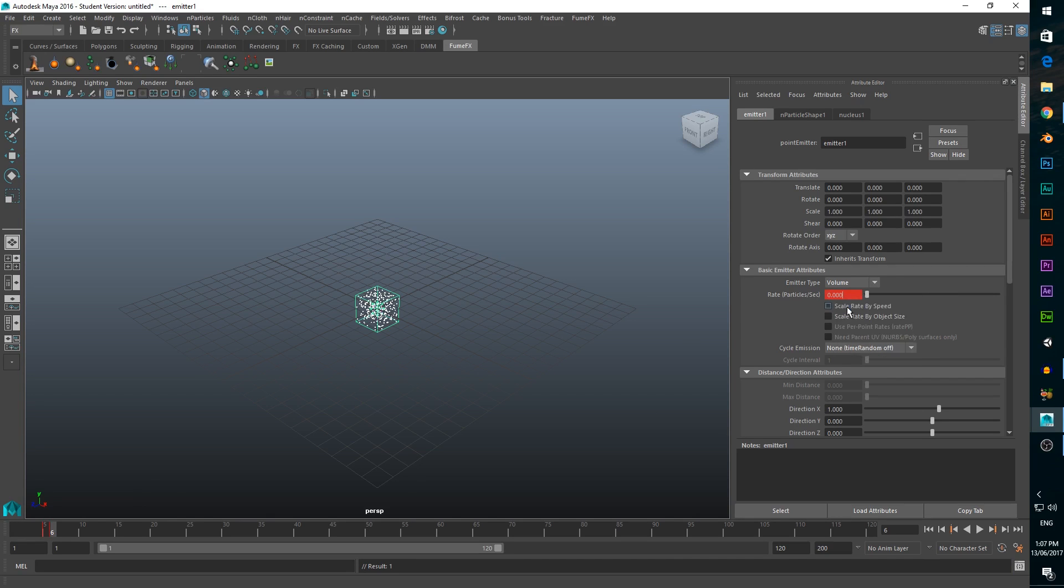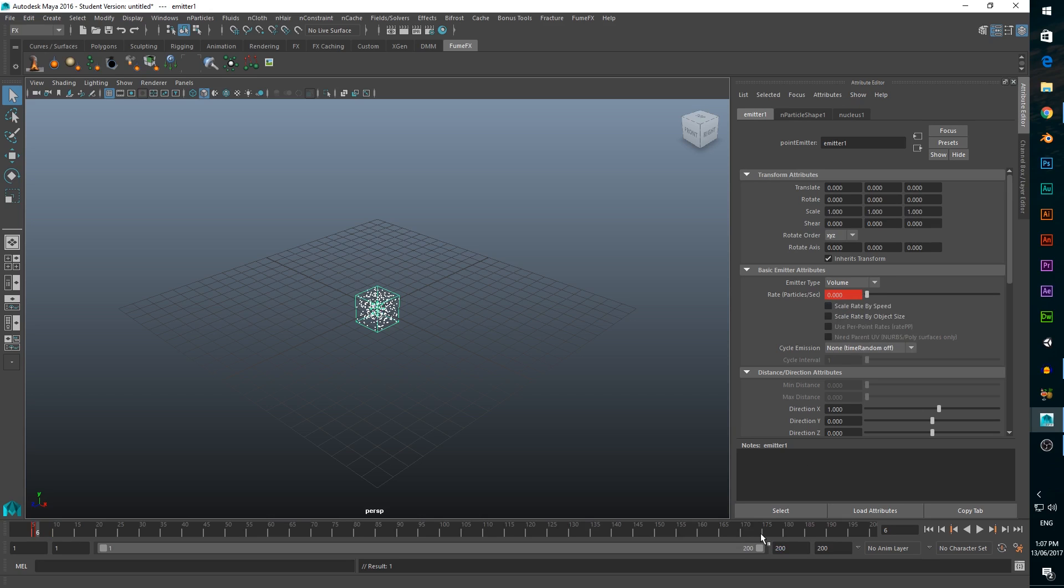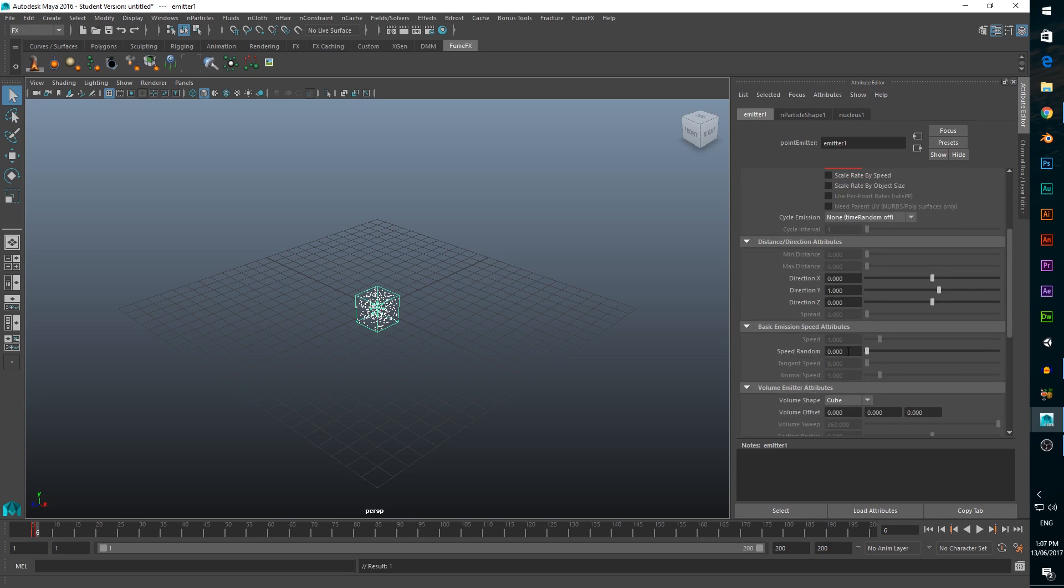While we're at it, let's change our timeline frame length to 200 to give our simulation enough time to render. We want our explosion to go upwards, so we'll change the x direction to 0 and the y direction to 1. Set speed randomisation to 0.5, and change the volume shape to sphere.